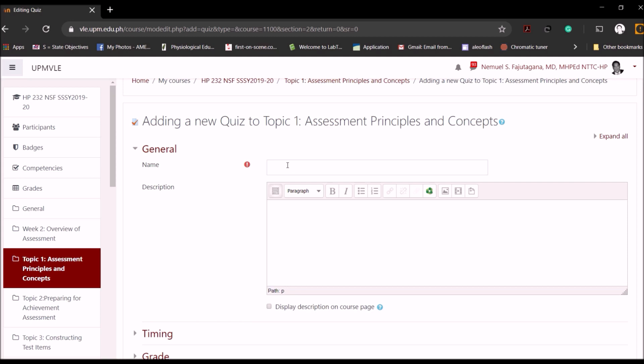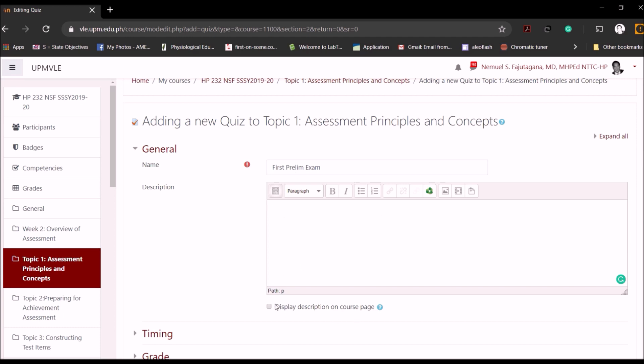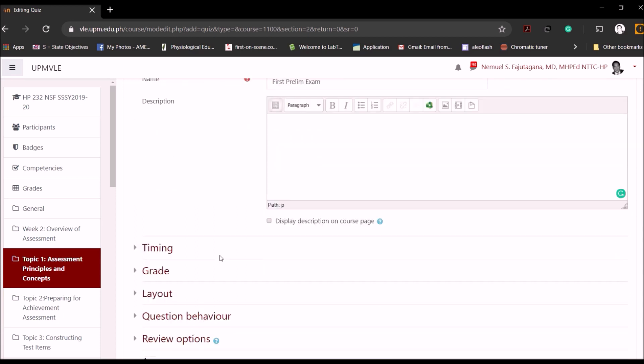You can actually name your quiz, for example First Prelim Exam. Then you can add some description if you want, but if you add description in this area, please make sure that you also click Display so that students can read all about the examinations and include objectives, topics to be covered, etc.